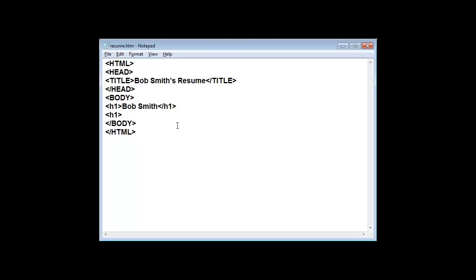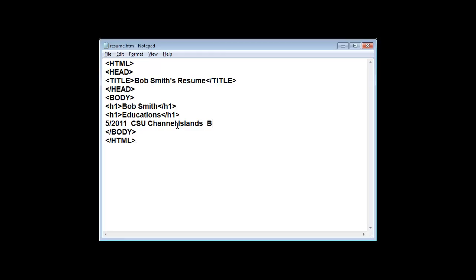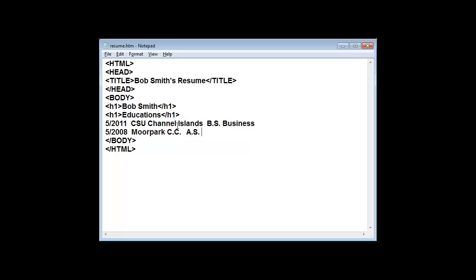I'm going to add each entry. Bob is going to graduate May 2011 from CSU Channel Island with a BS in Business. Bob graduated May 2008 from Moorpark Community College with an associate degree in English.